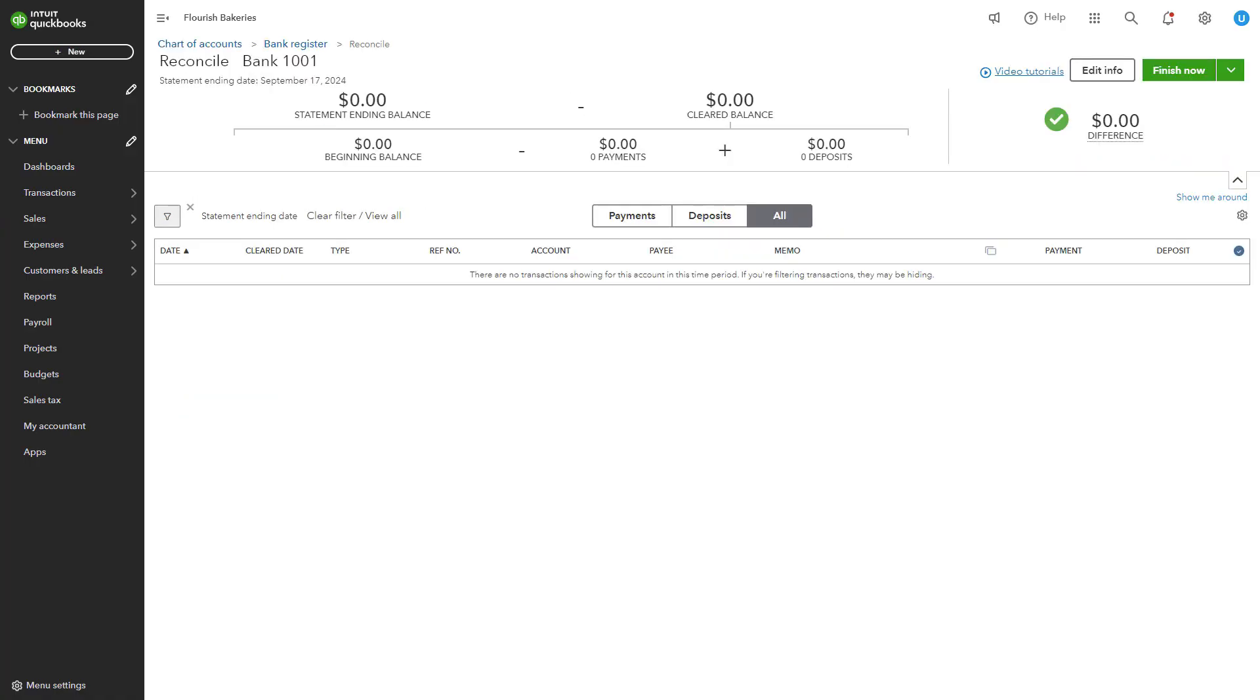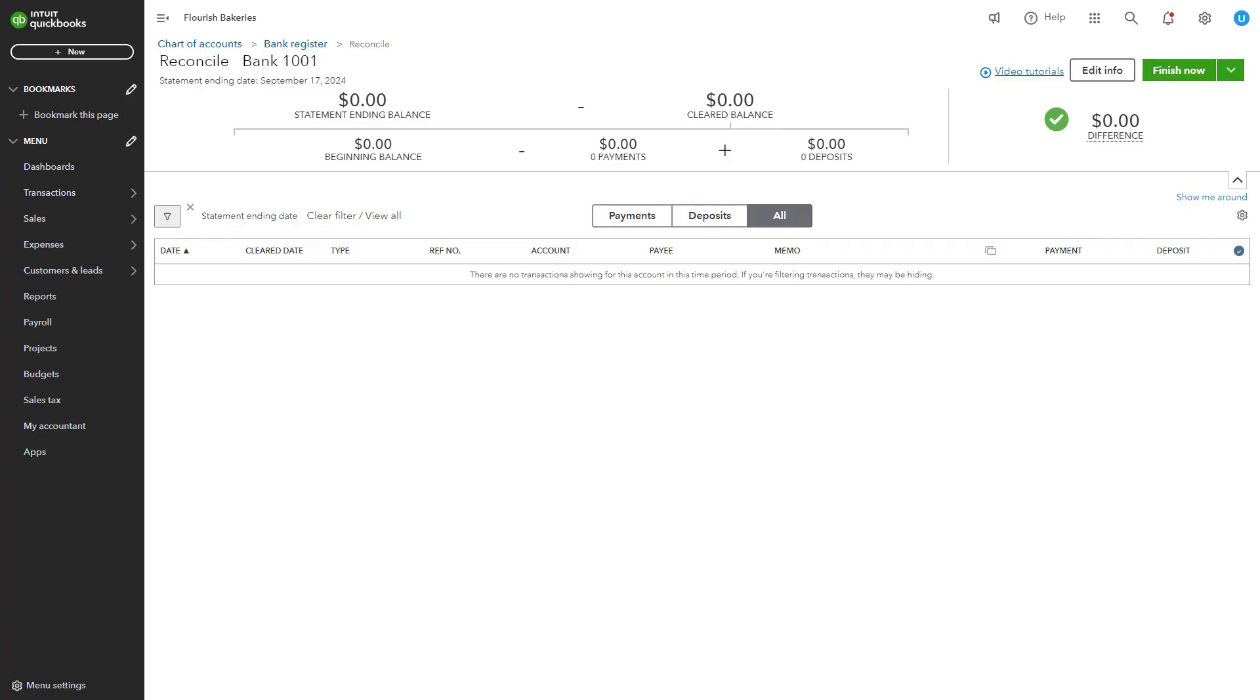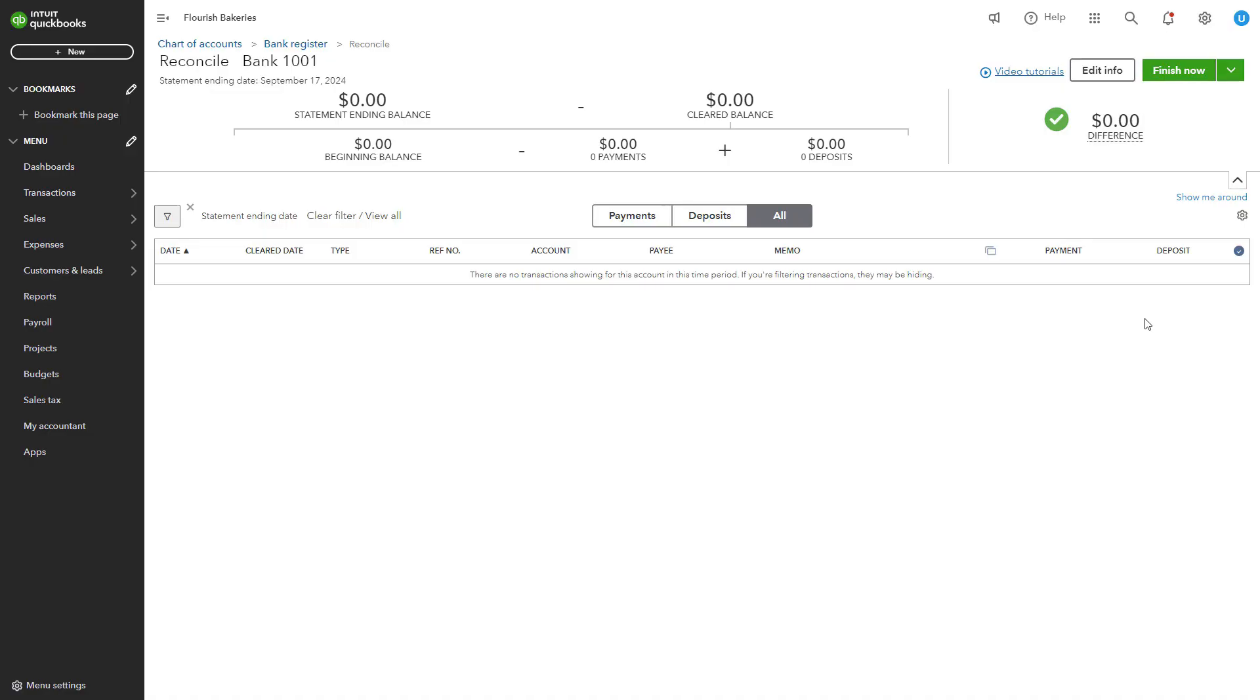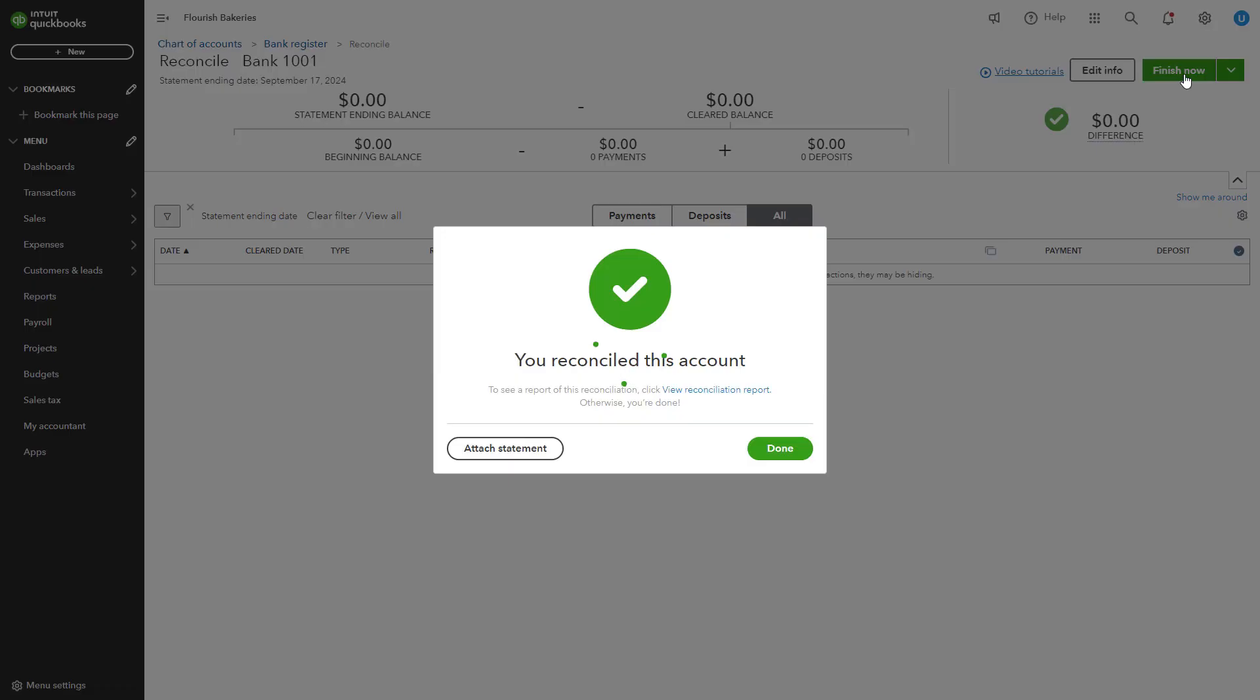You can then mark transactions as cleared if they appear on your bank statement. QuickBooks helps you identify discrepancies by matching imported transactions with those already entered in QuickBooks. If your QuickBooks balance doesn't match your bank statement, investigate the discrepancies. Once all the transactions are reconciled, click Finish Now to complete the process.